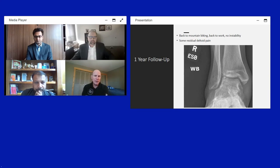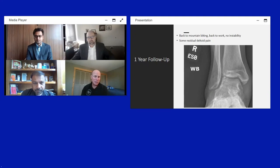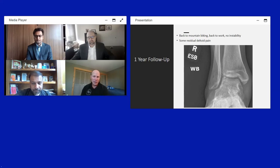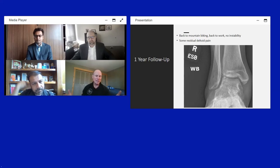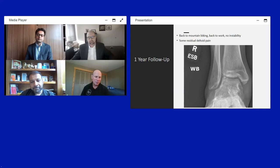The patient is one year out, back to mountain biking, with no instability and no pain. He never ran, so running cannot be assessed, but he has recovered well from the injury. Paul does not perform routine second-look MRI or arthroscopy unless there is a problem, and imaging shows no cystic formation, suggesting good cartilage healing over the repaired area.